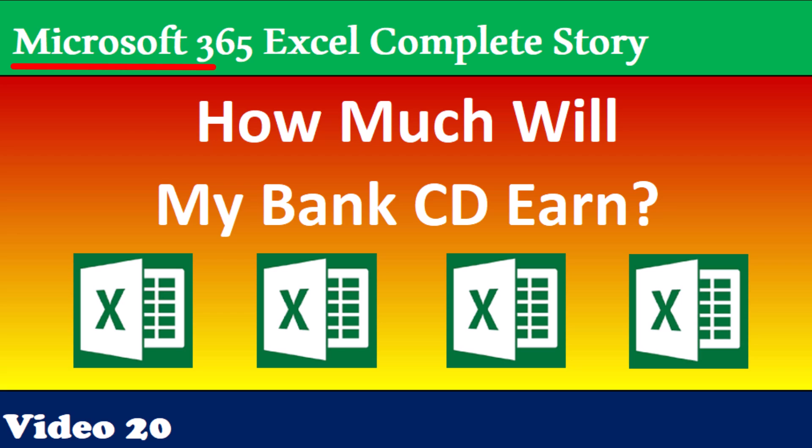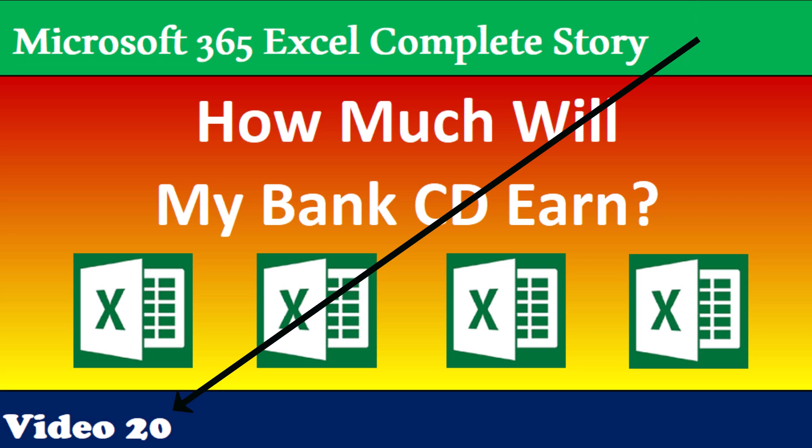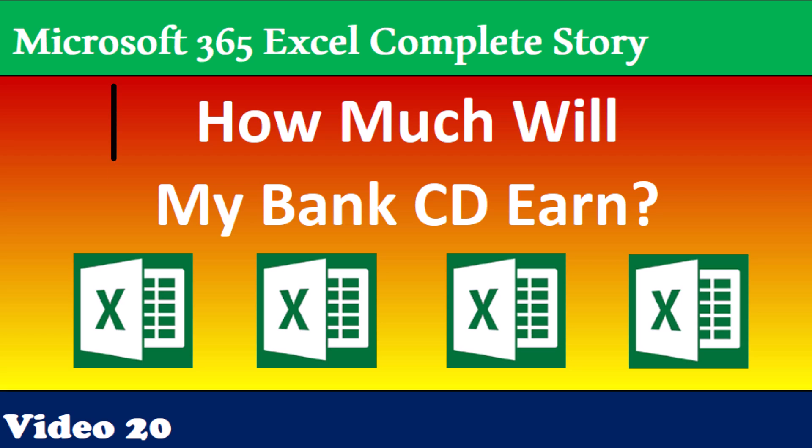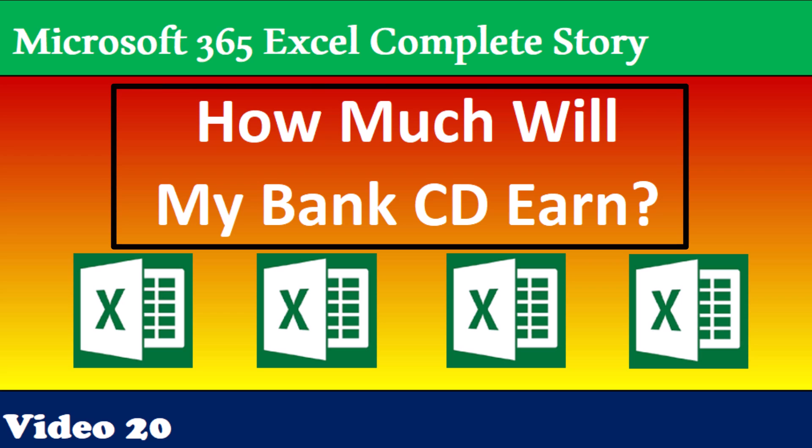Welcome to Microsoft 365 Excel, the complete story. In video number 20, we're continuing with some projects. Last couple projects were data analysis projects. In this video, we want to see how to build a worksheet model for a common question: how much will my bank CD earn?